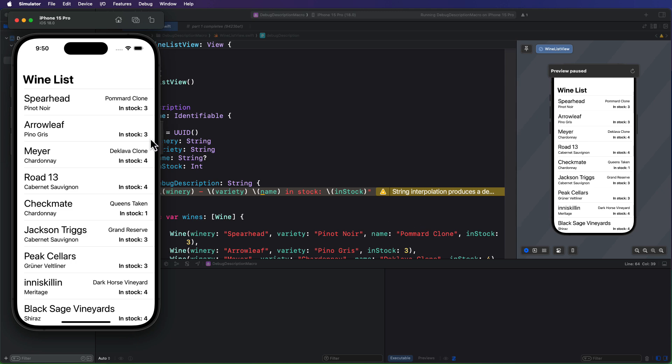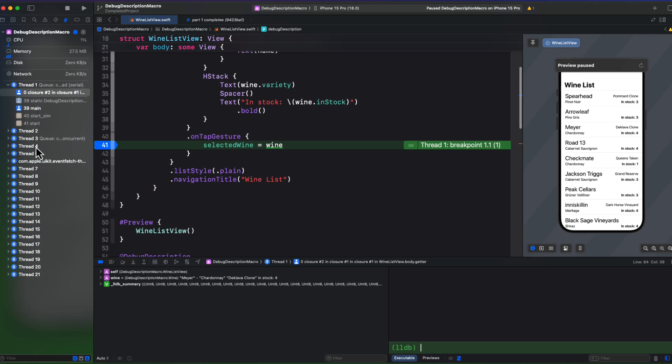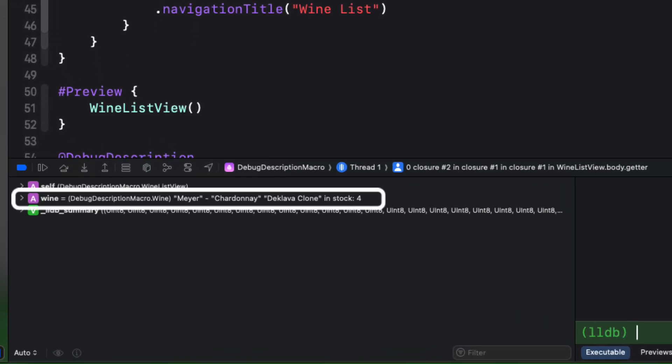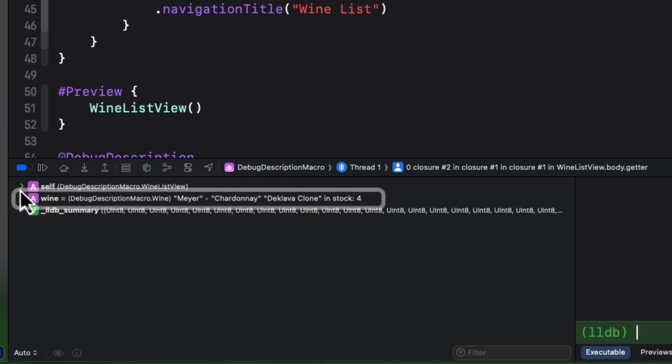So let me run the project in the simulator now. I'm going to tap on one of the rows. As before, the execution breaks. Notice this time in the variables list view, however, our wine object in the variables list is displaying our debug description. This is nice.